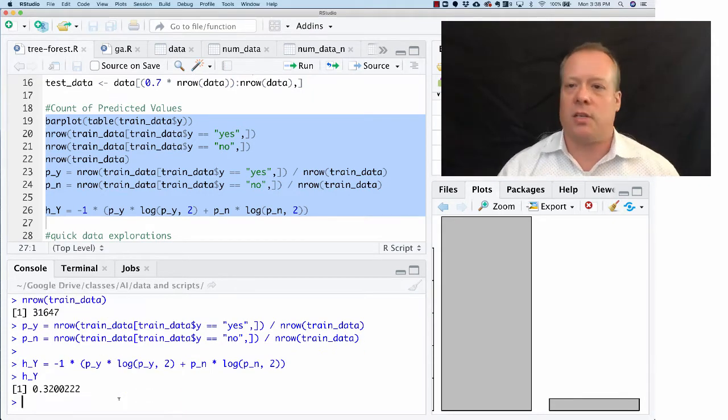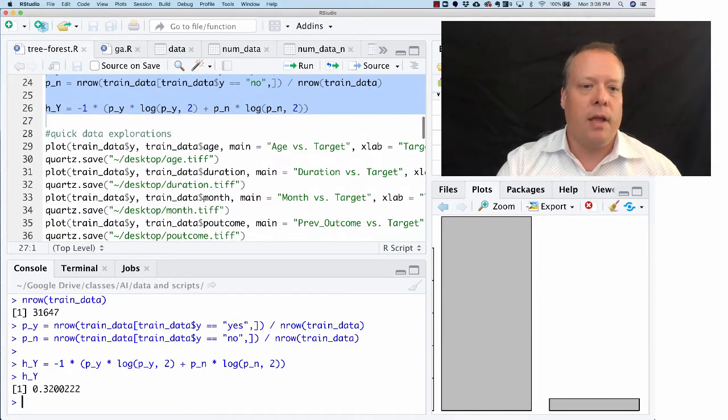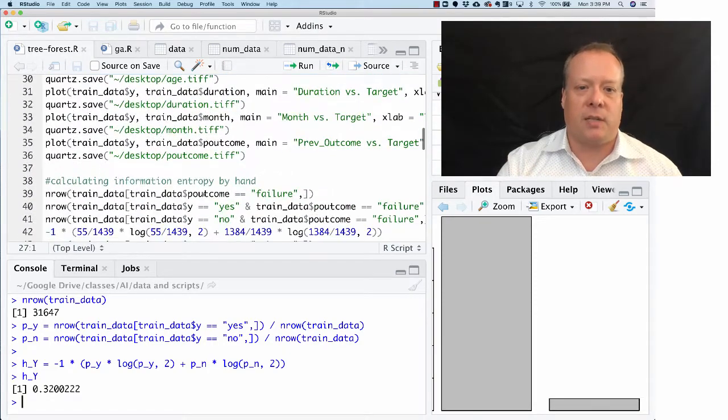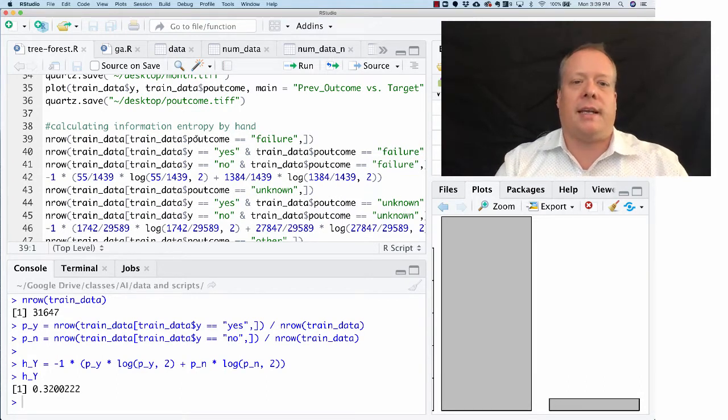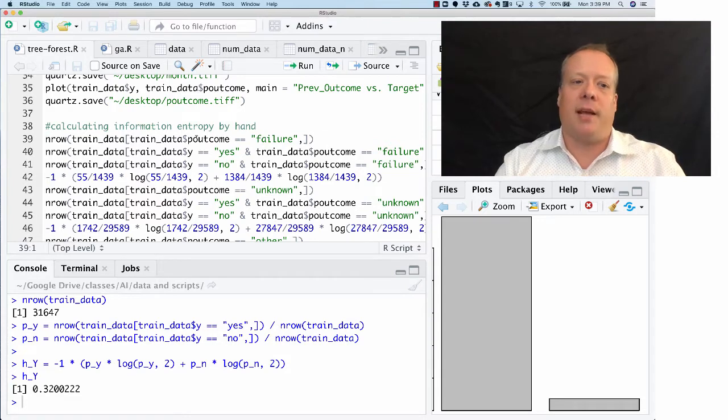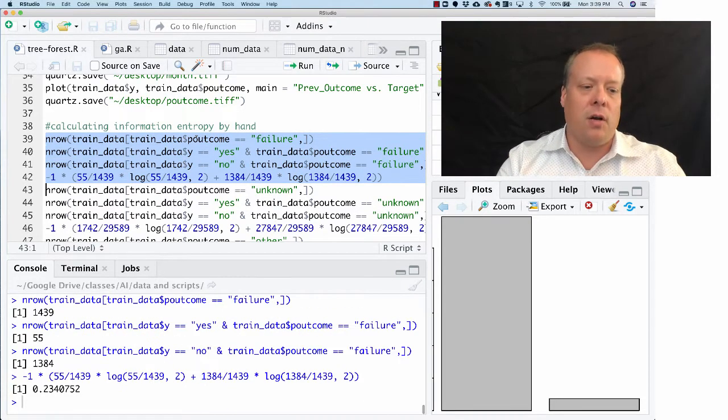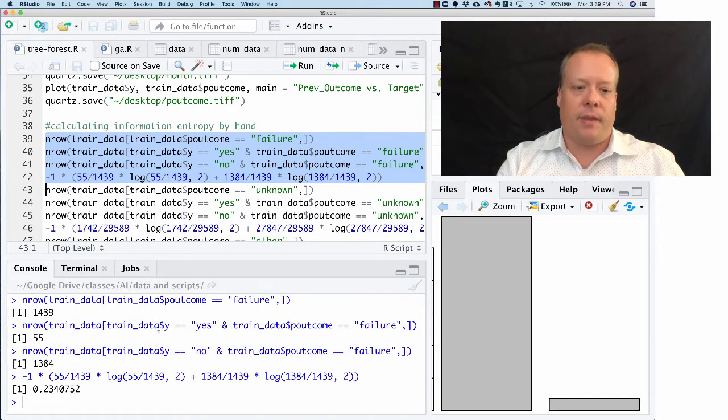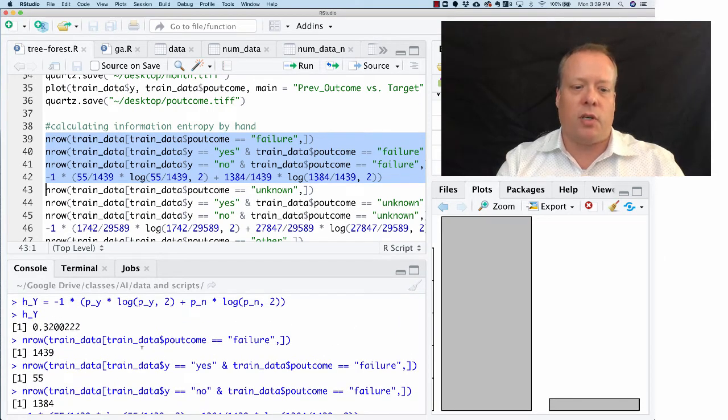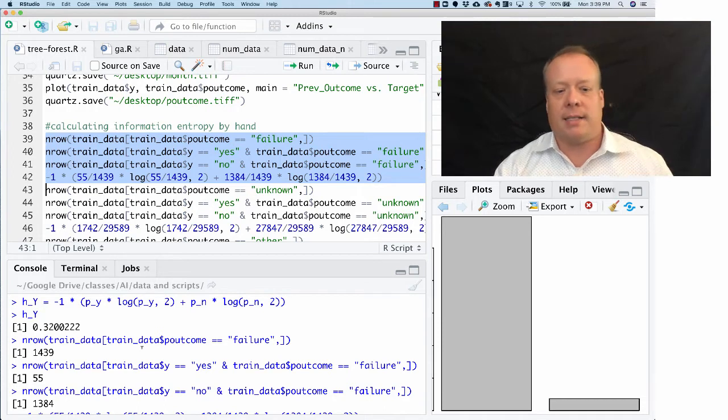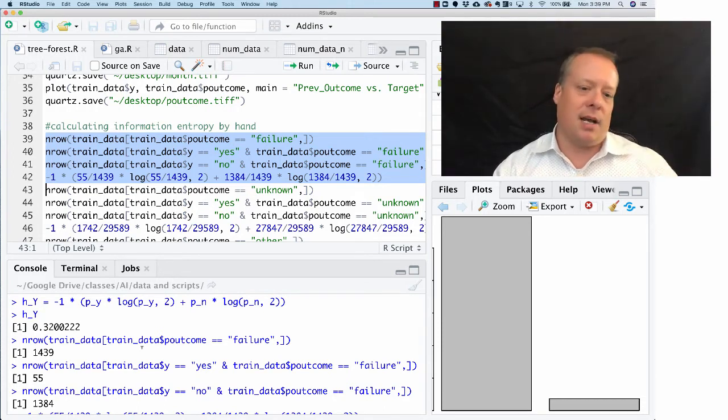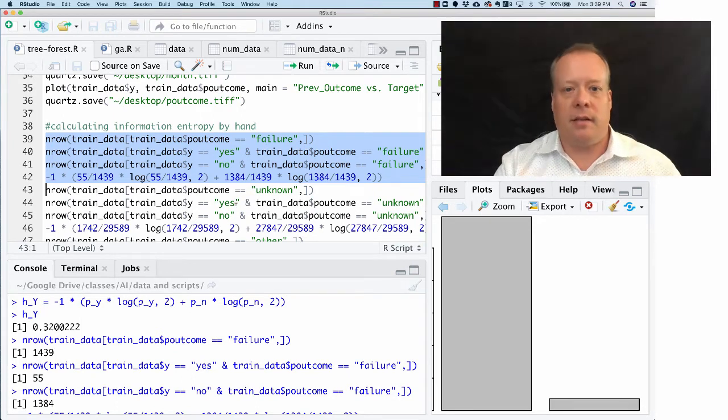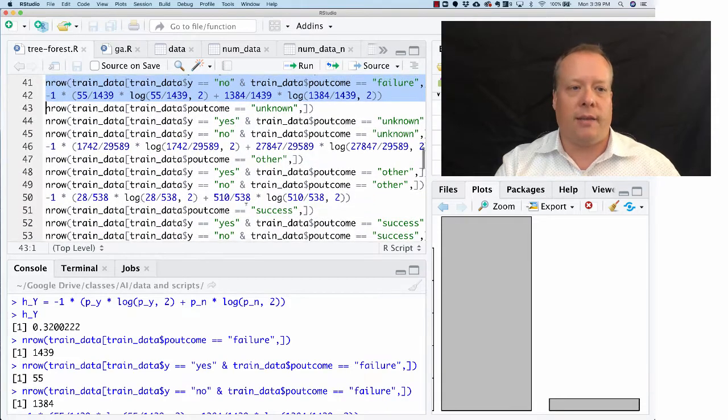There's some additional data explorations if you want to play around with them, but then the next thing I did was I calculated out the information entropy for splitting on p_outcome by hand, like we talked about. What do we need to do that? Well, first we need to know, for the failure class of p_outcome, how many yeses and how many nos are there. Then we can divide through the different classes using the information entropy calculation, and we get this result for the unknown: 0.234.